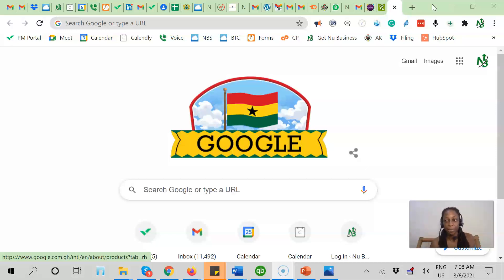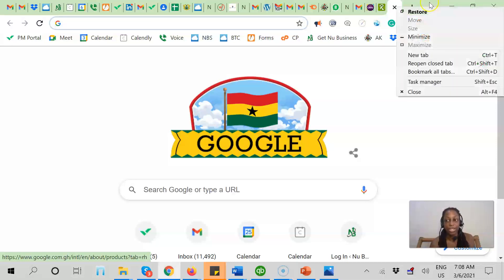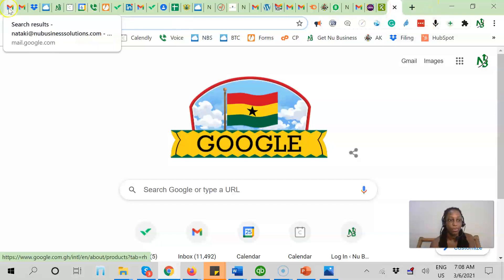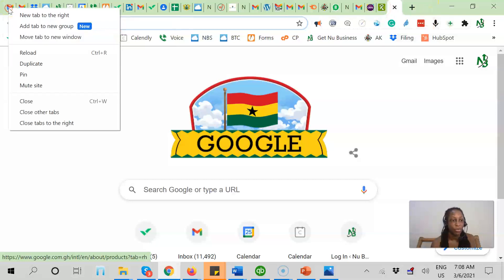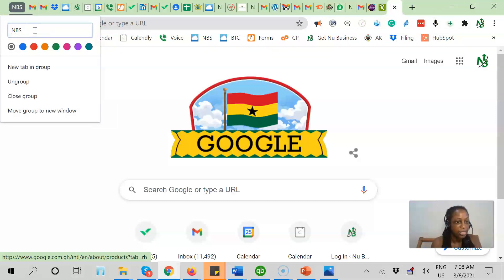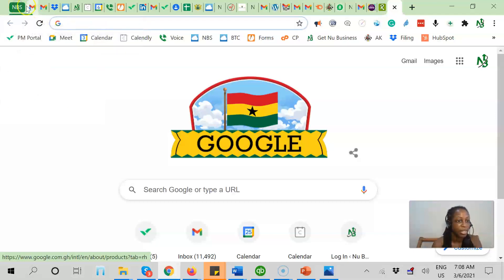So let's look at how to create a tab group. First, you can't just right-click anywhere on the bar — you do need to start by clicking a tab. So you want to right-click a tab and add it to a new tab group. From here, you can name it. I'll name it New Business Solutions and pick the color green. And now I've created my tab group.